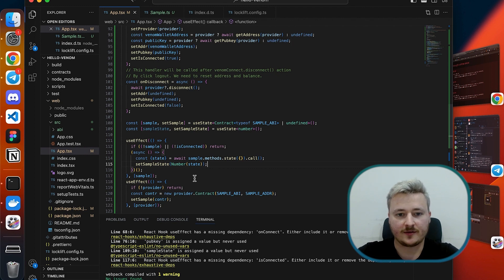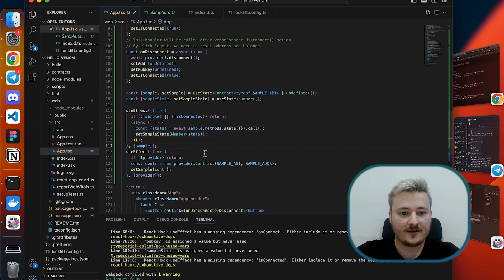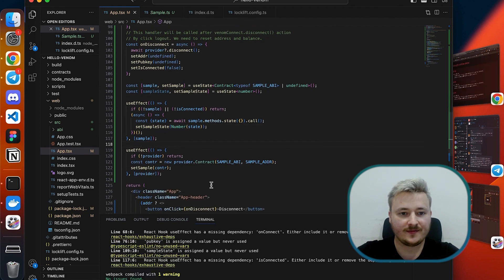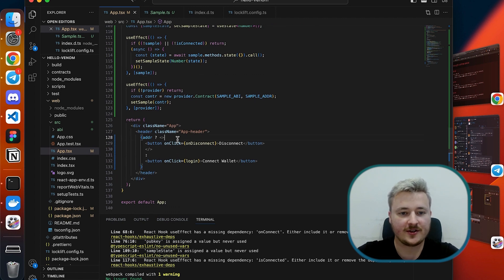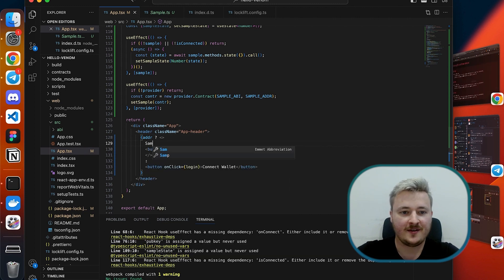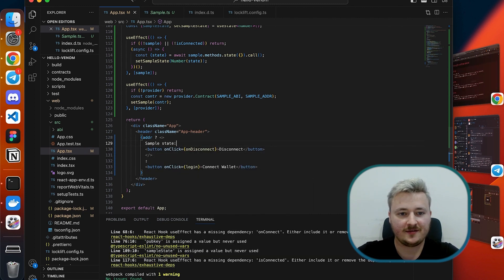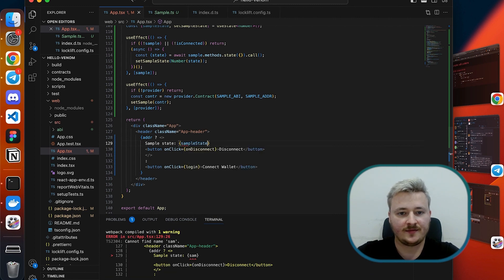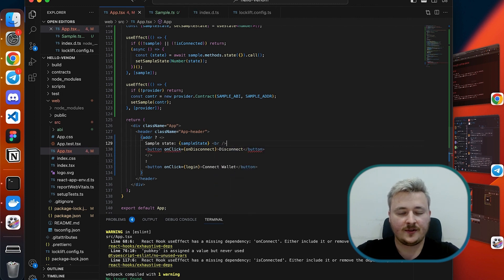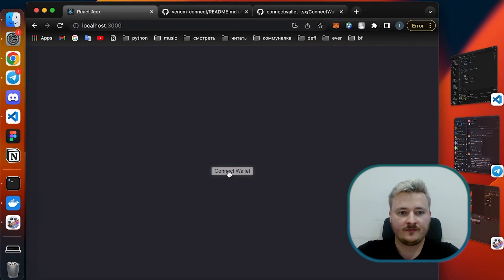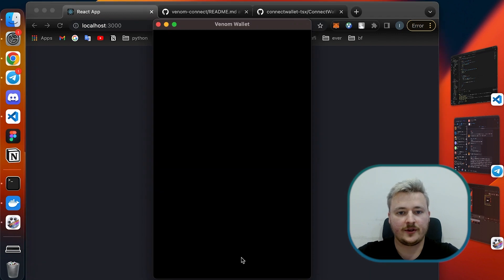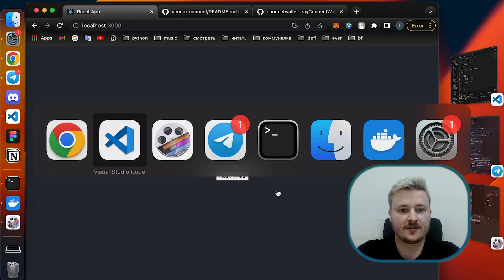Let's check it out. Before we check it out we need to render. I'm going to render that just above a disconnect button, pretty simple, just rendering sample state. Okay it reads the state so it's now 42.